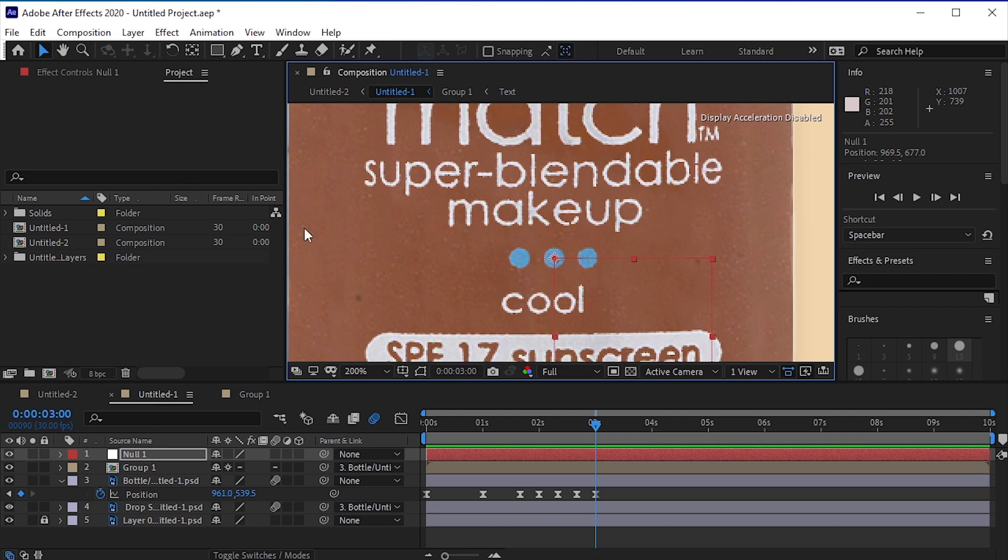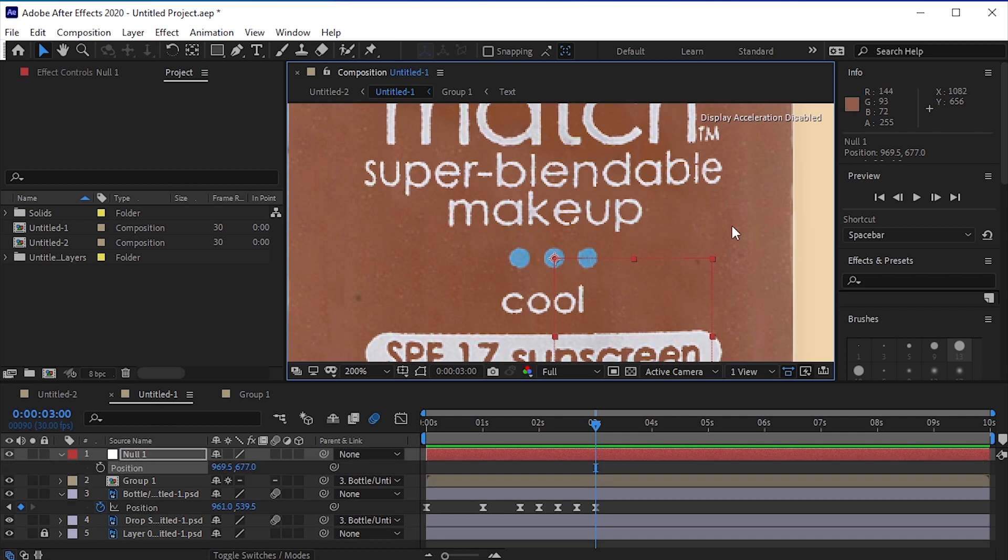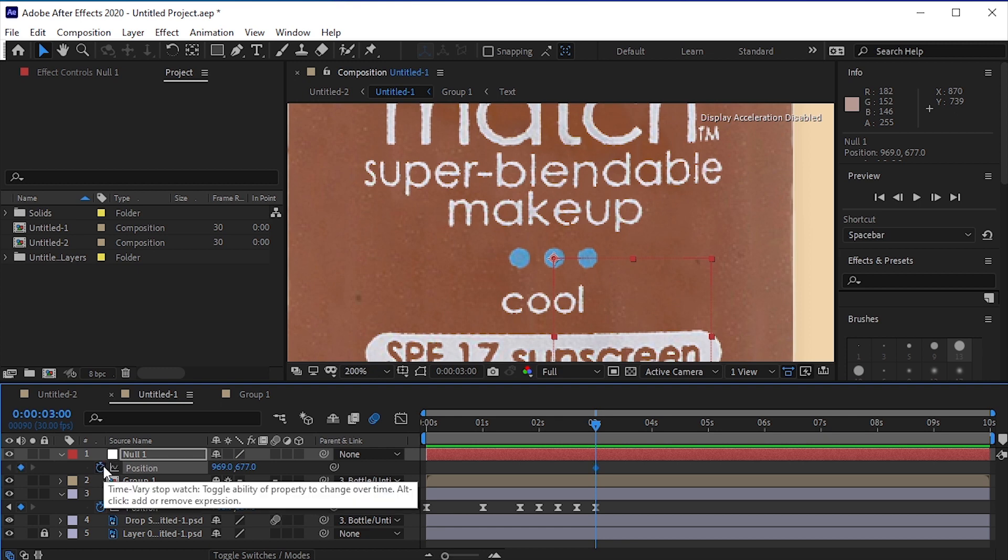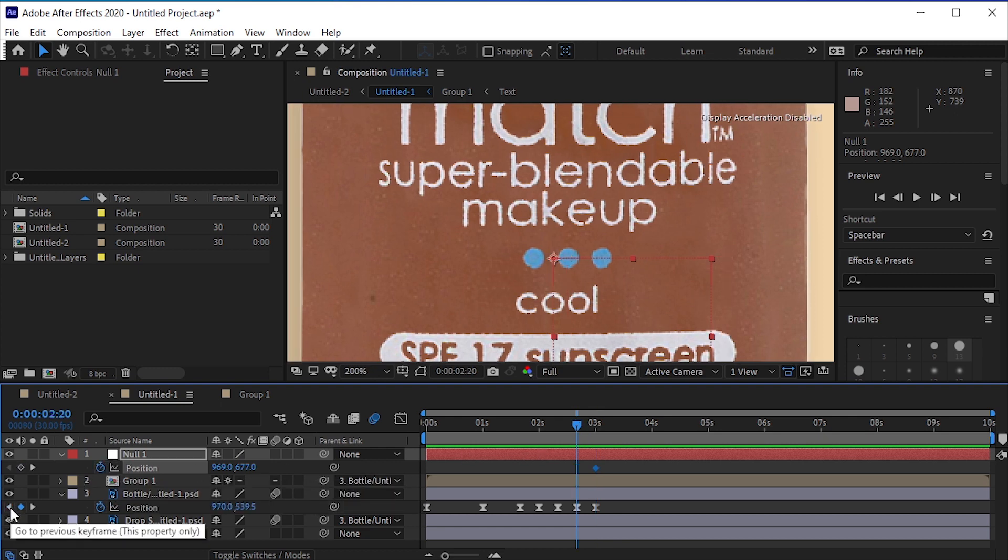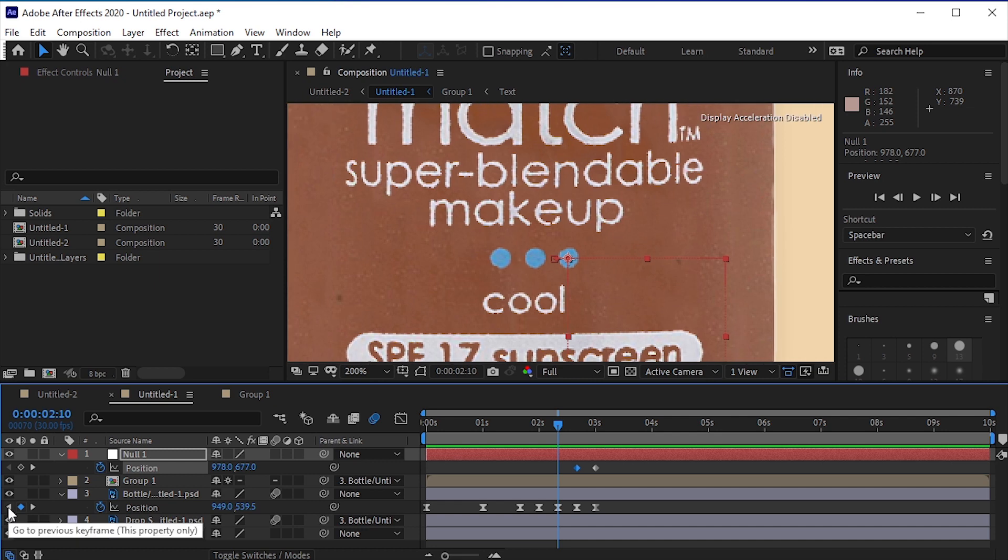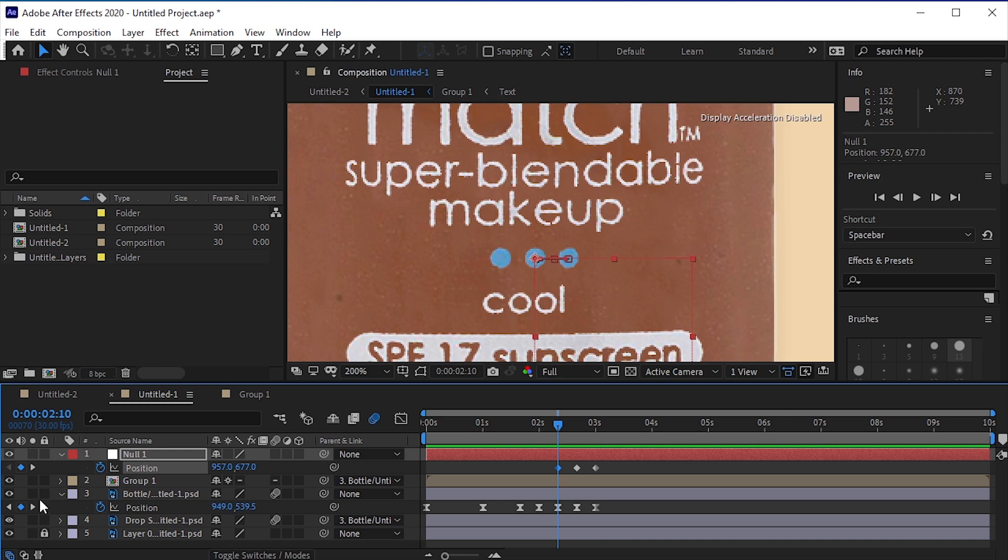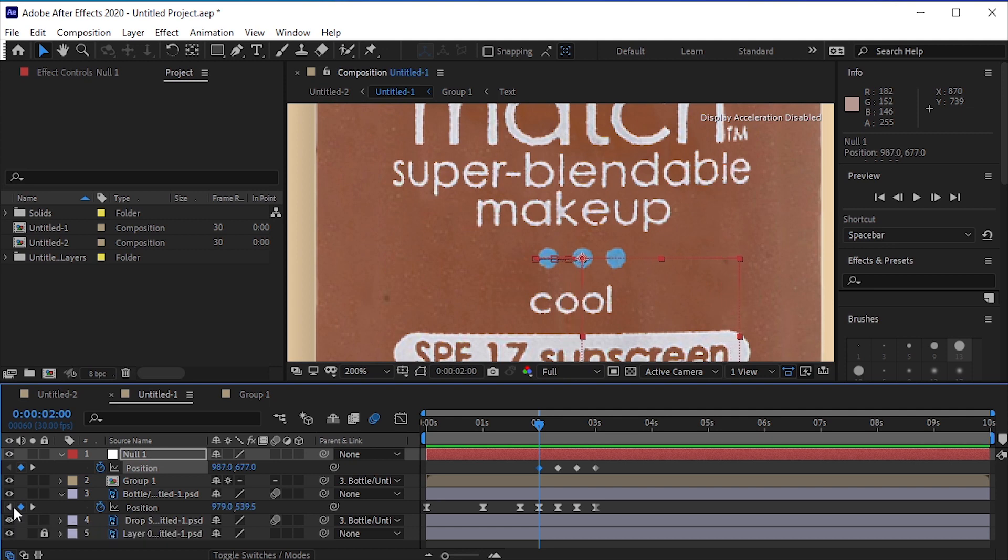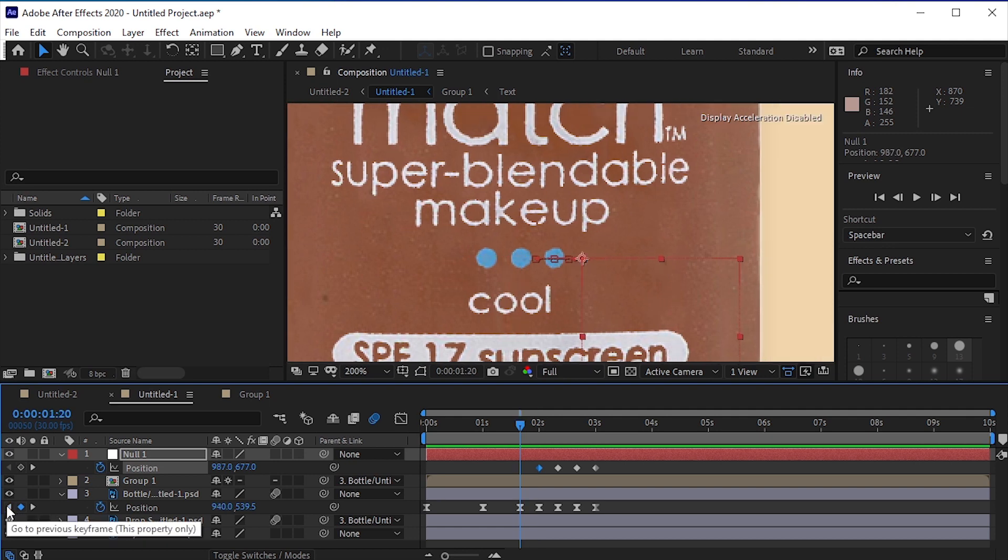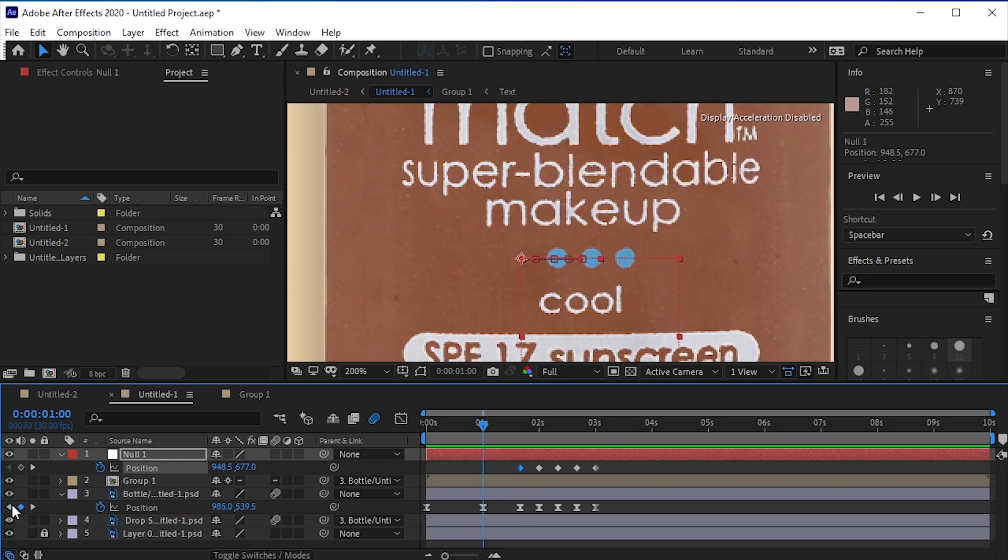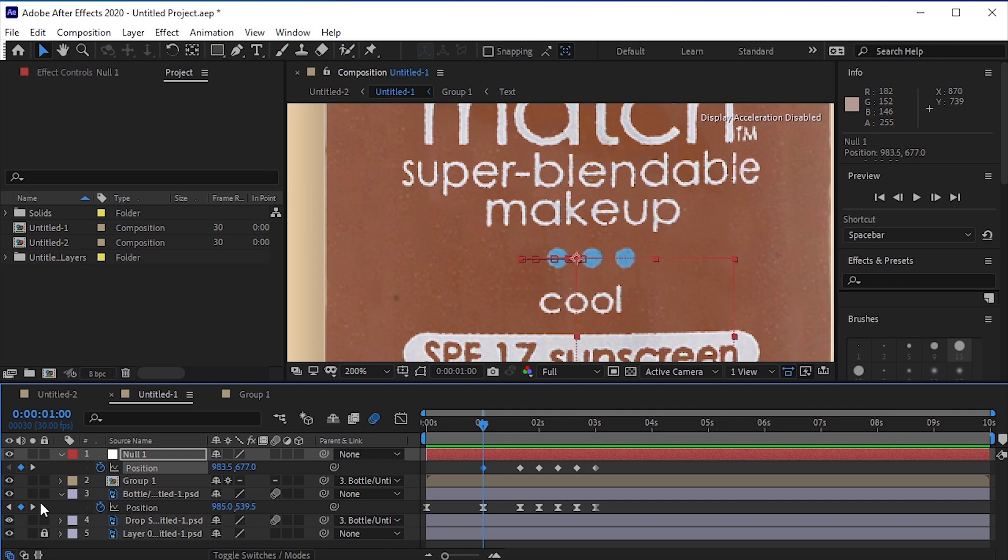Press P for position. Make sure your playhead is on the last keyframe, which is the stable position of the bottle. Now add a keyframe to the position. Then go through each previous keyframe and adjust the anchor point to align with the reference point on the bottle. We're not going to do it on the first keyframe. Select all the keyframes and press F9 to easy ease them.